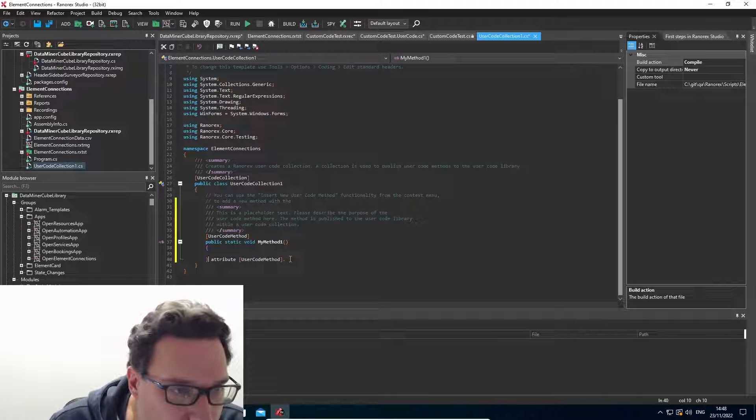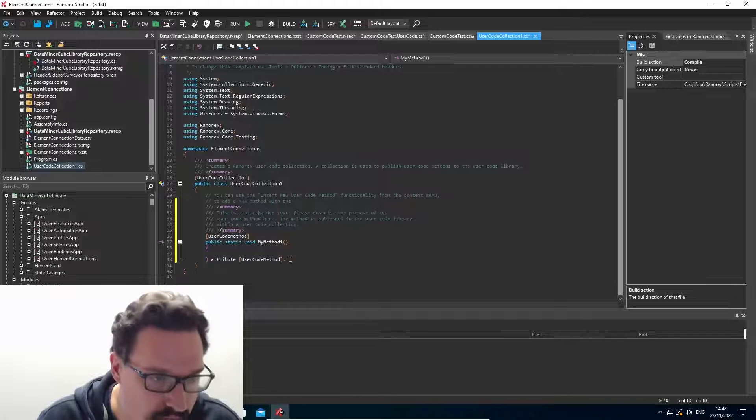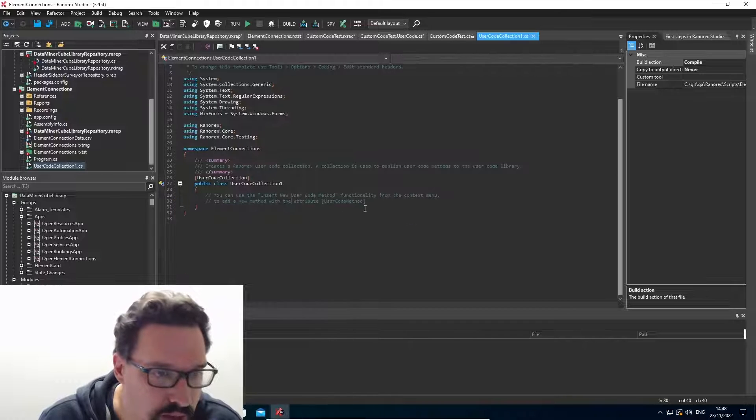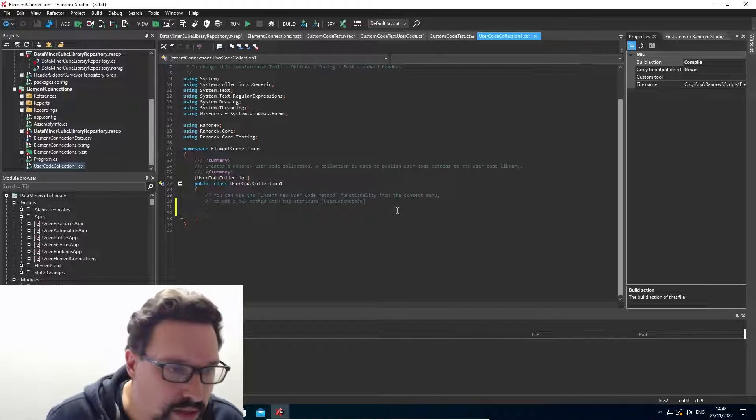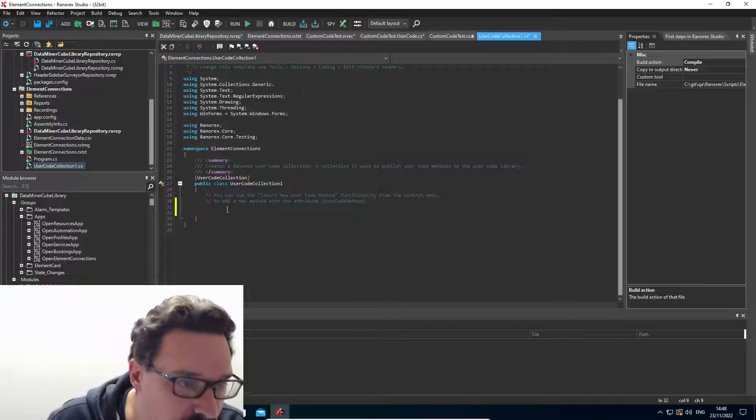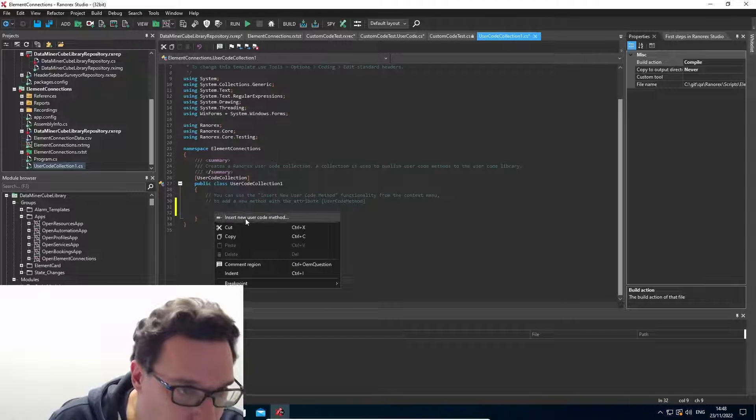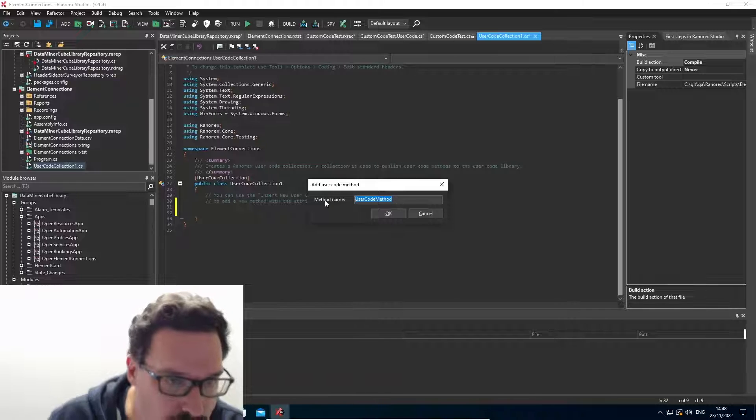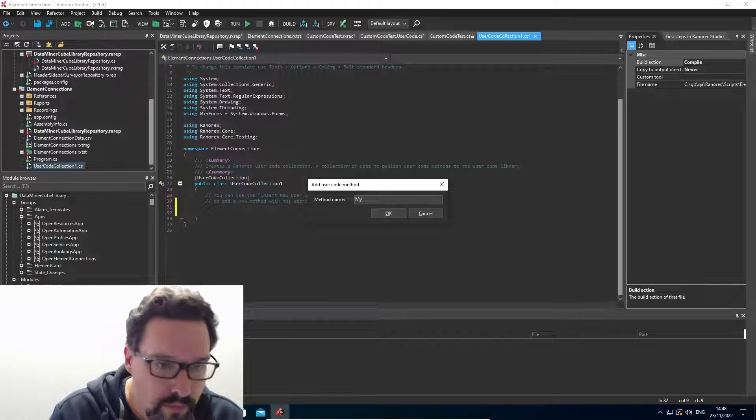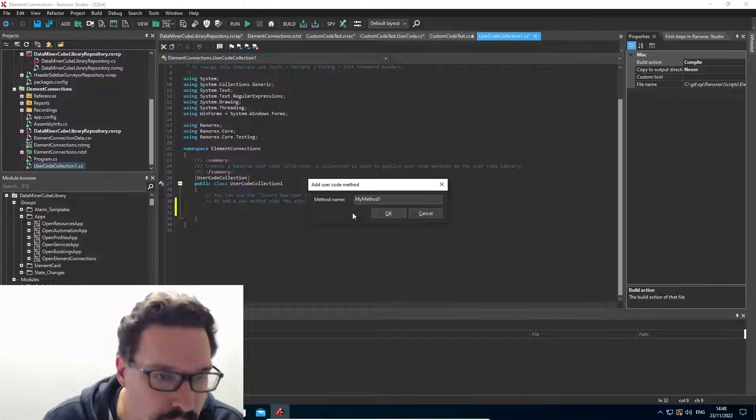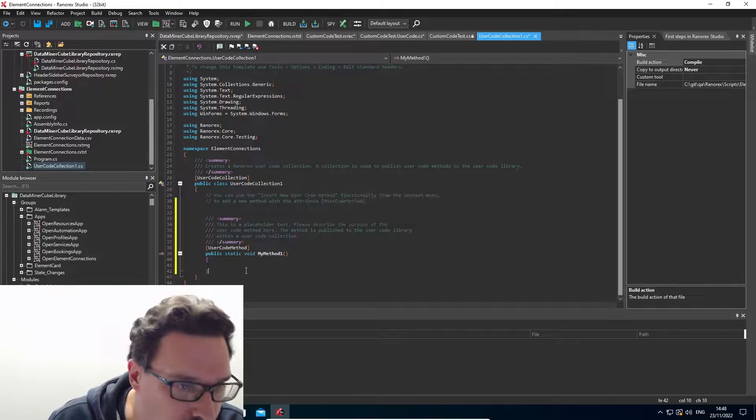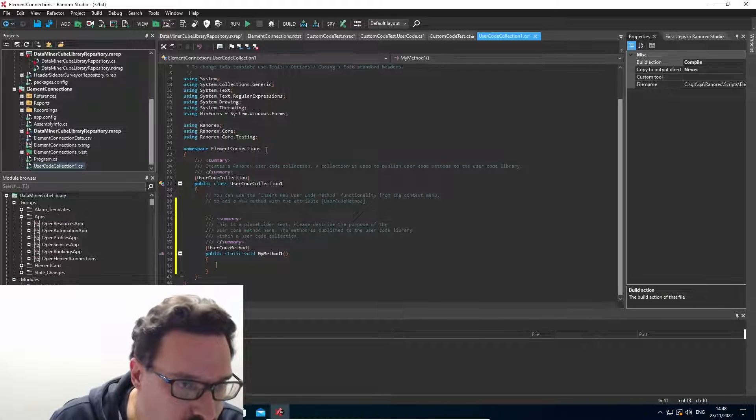So now I have a user code method. And I inserted it in the wrong place. So let's revert that and go to a new line first. And insert it.